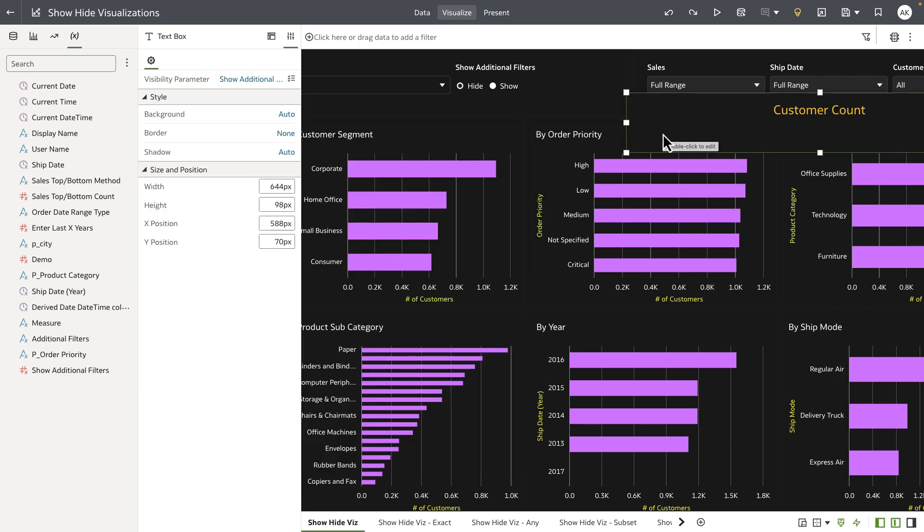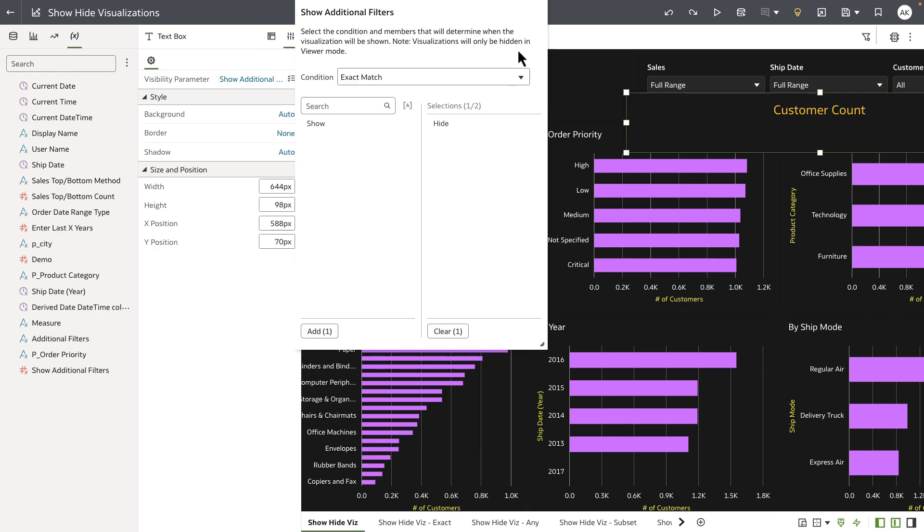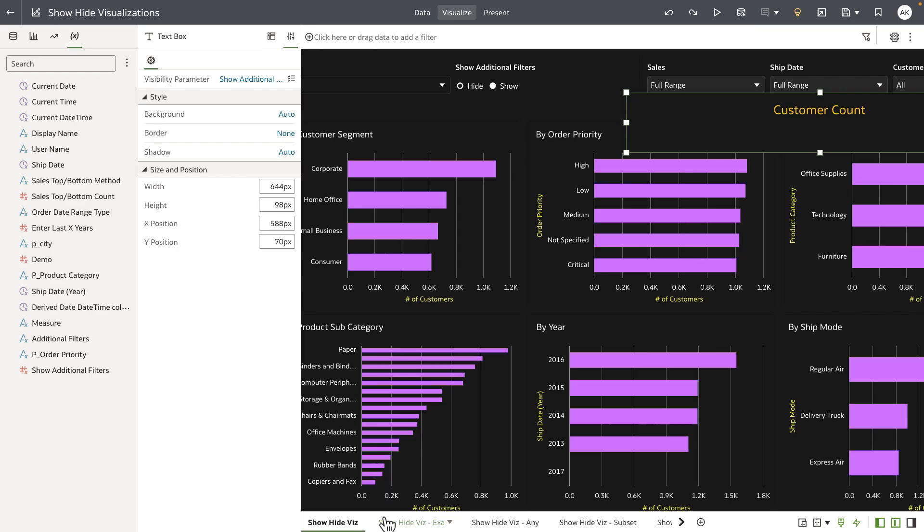I have bound the same parameter to the visibility parameter property of the text visualization and I have also used the exact match condition and by default is set to hide.